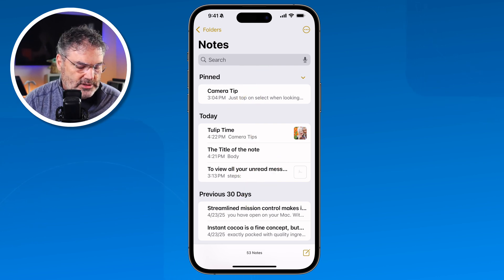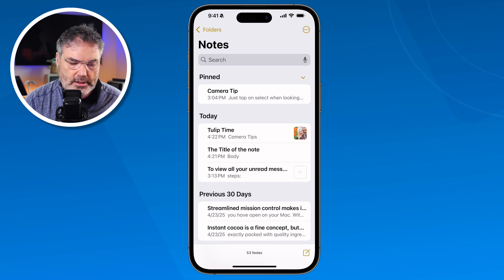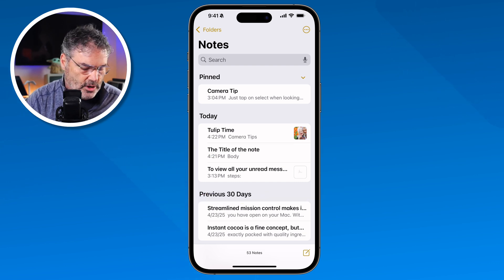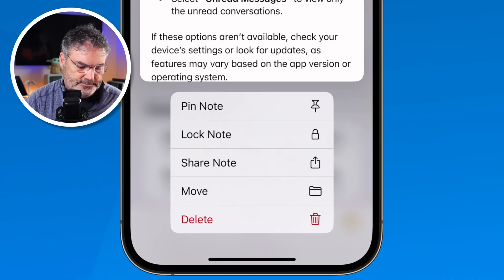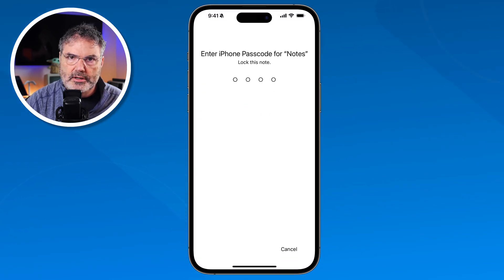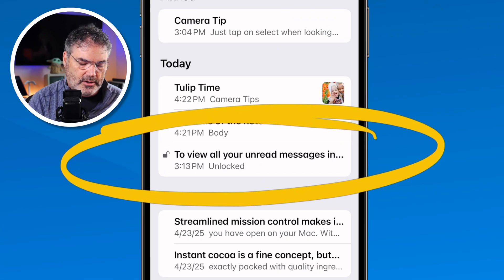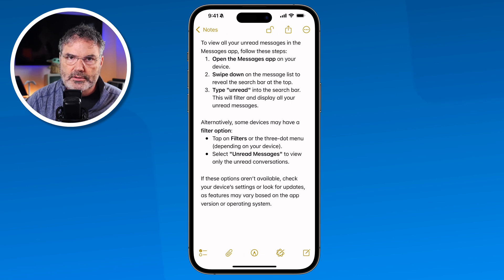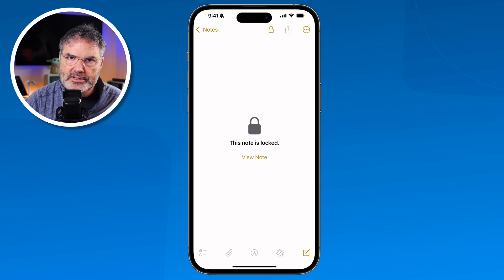The last thing I want to show you is how we can also lock a note. If you have a note with sensitive information, what you're able to do is lock it. So let's say I wanted to lock this note. How do I do that? All you do is just long press on it, and when you do, you're going to see you have the option to lock the note. I tap on it, and what I need to do is enter in my passcode for the iPhone. I enter in my code and now we can see that we have a little lock there. Right now it is unlocked. If I were to tap on this, it's going to show me that note. If I want to lock it, I go up to the lock icon here, I tap on that, and it's going to lock the note. We can see that it is locked.